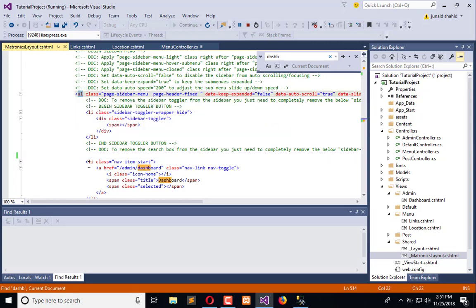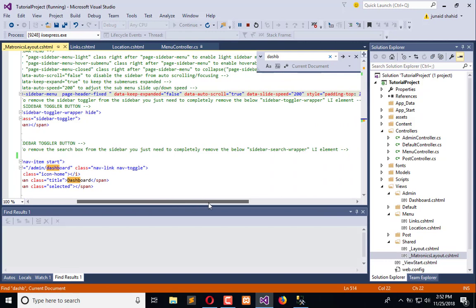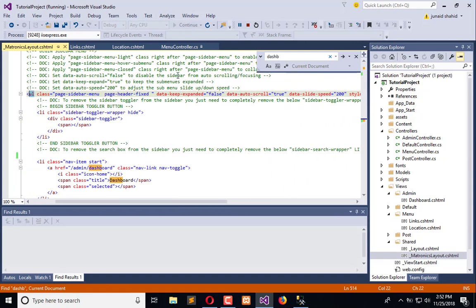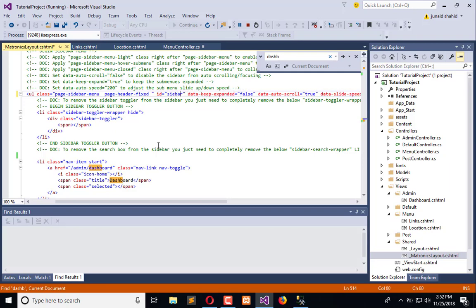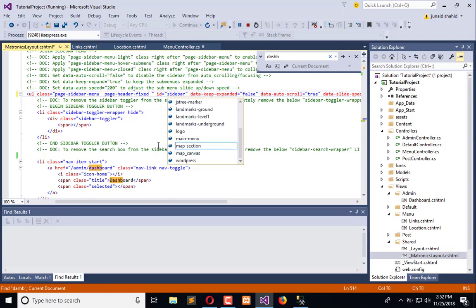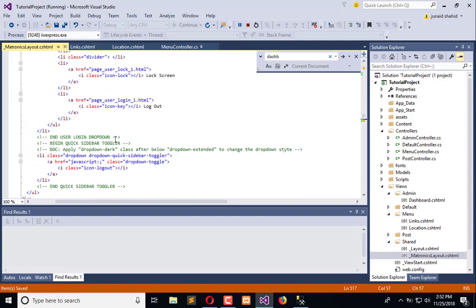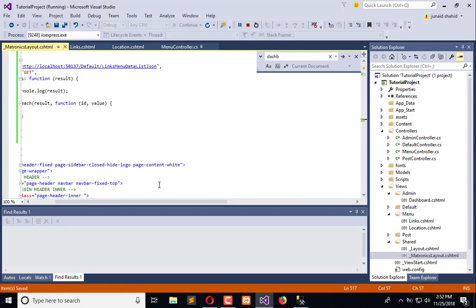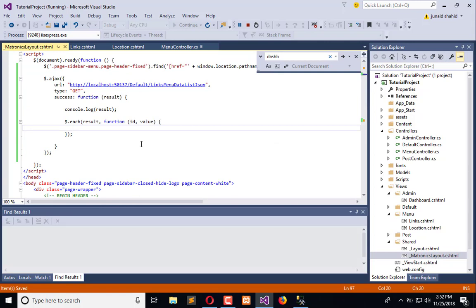On the ul element, we will fix an ID. There is no ID available, so we can add one — we'll call it 'sidebar' or 'admin-sidebar'. By this ID we can append all the available records one by one coming from the loop.